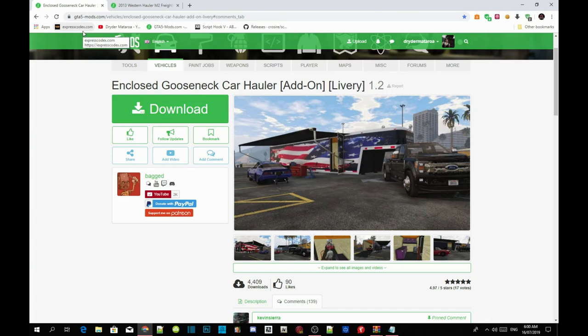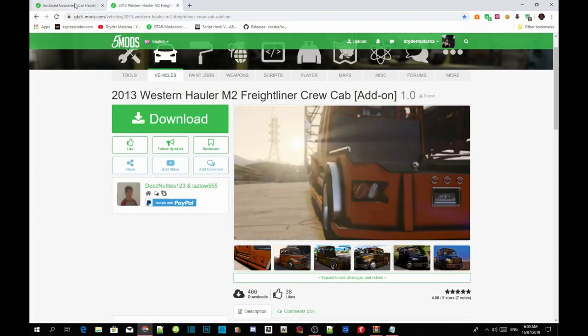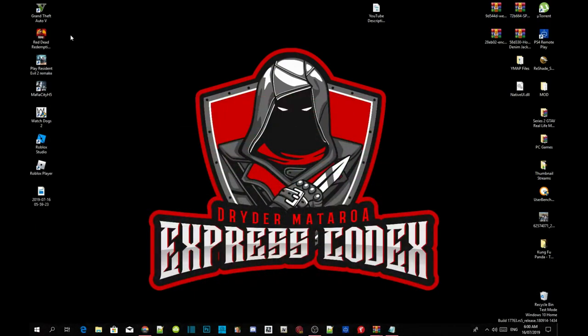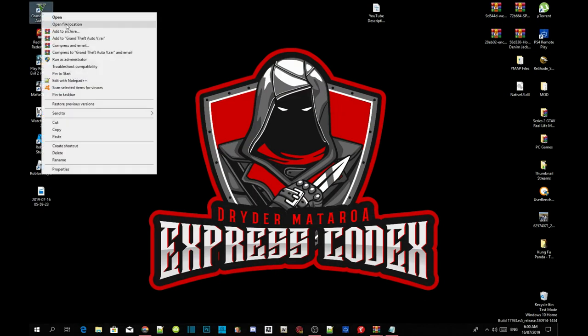Make sure that your requirements are the latest version. Once you guys have completed that, I'll leave these two mods in my description below. Make sure you guys download both of them in order for the mod to work. Once you've done that, head over to your Grand Theft Auto V game, hover over it, right click and open file location.